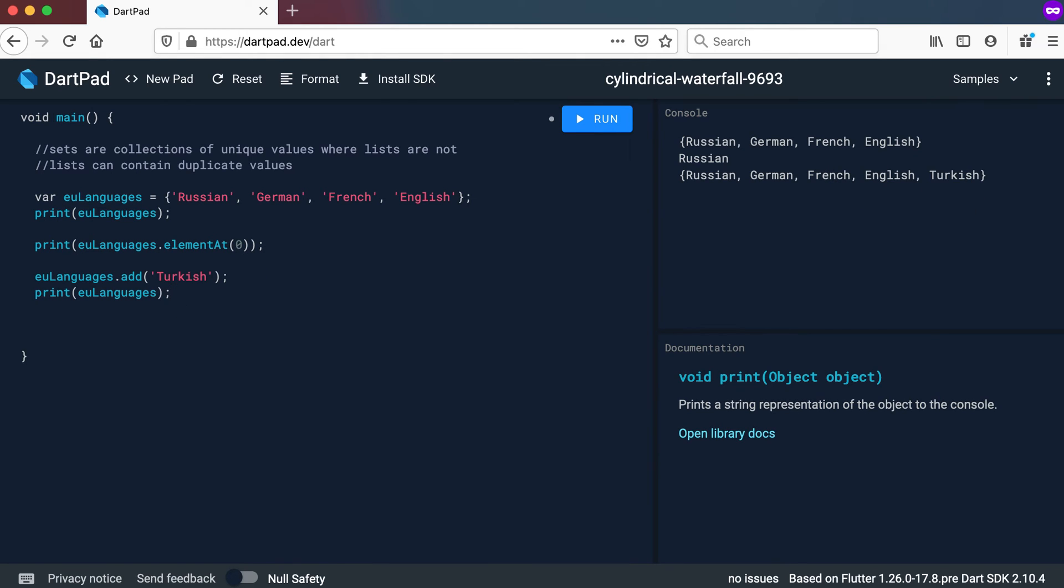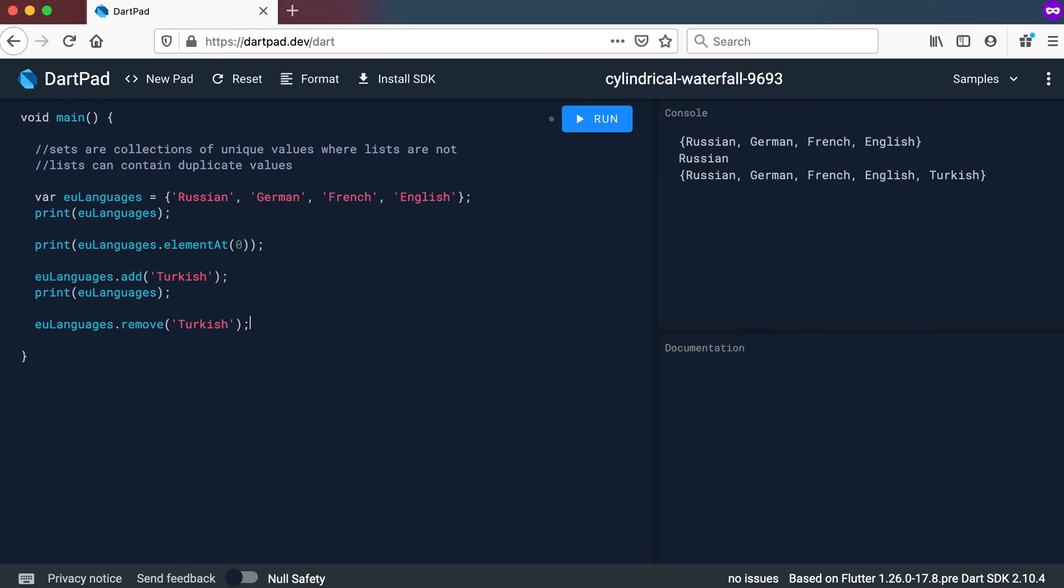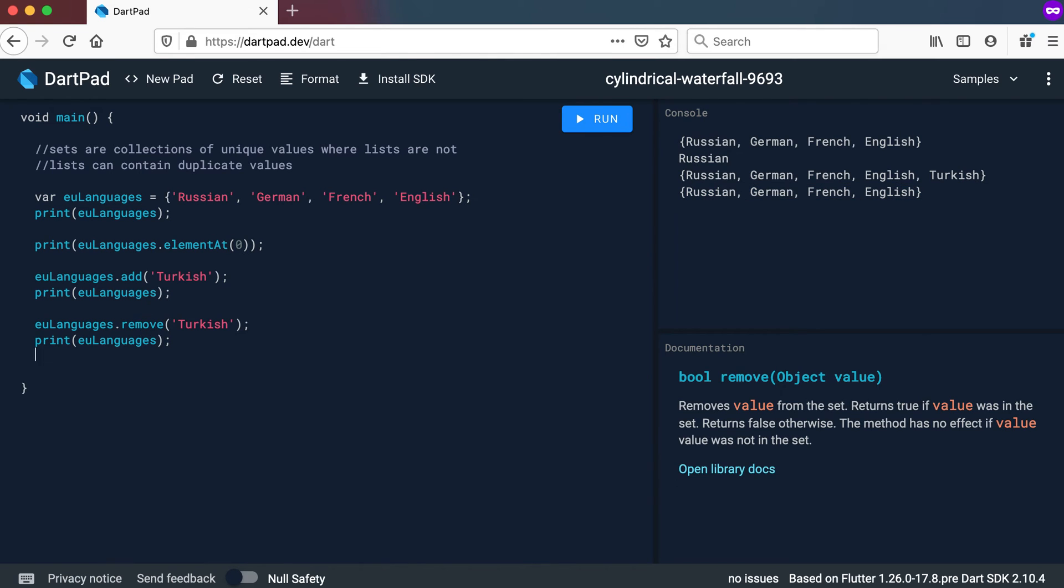How can I remove a value? So I can go to EU languages dot remove. And let's remove that value again. Turkish. And let's print it out again. Run. So in this print statement we will see Turkish. But now it's been removed by calling the remove method.